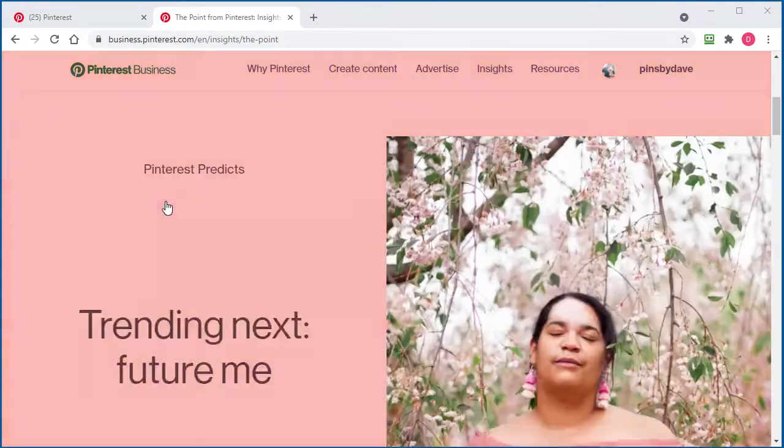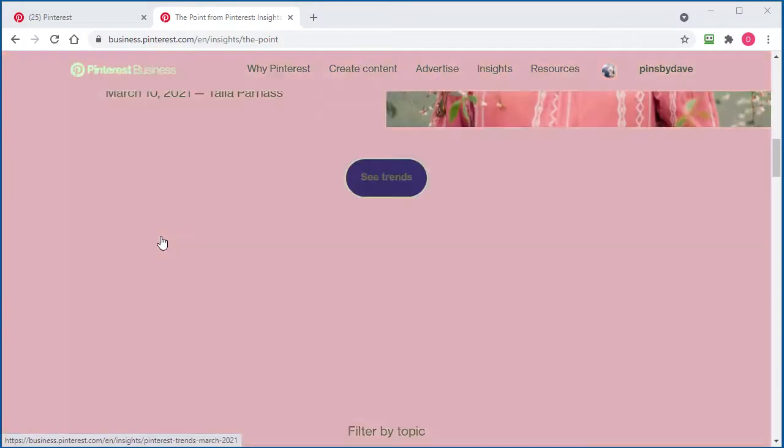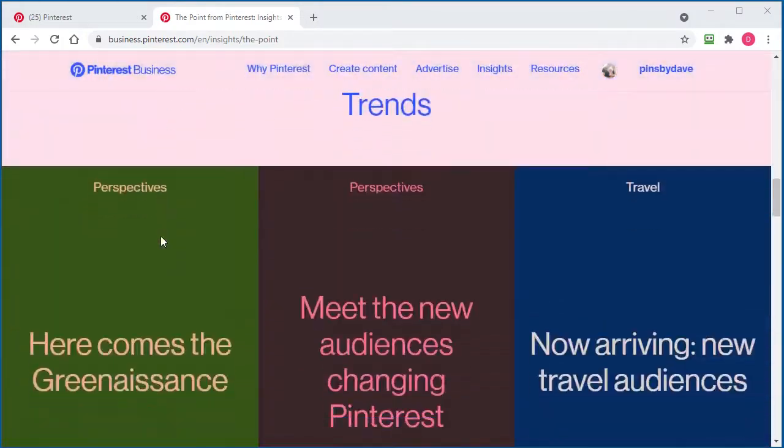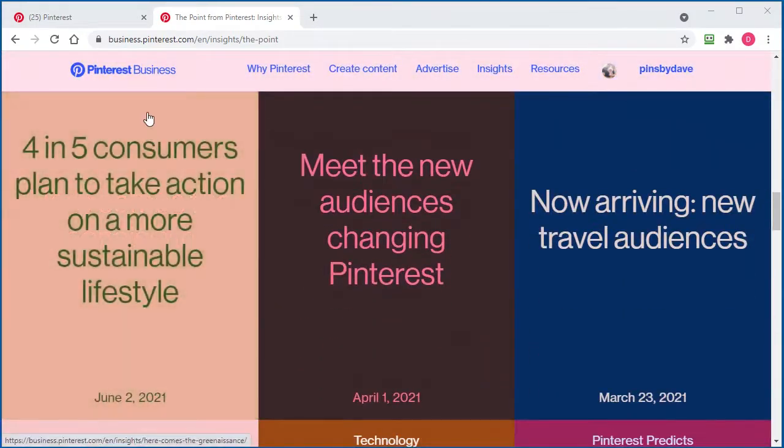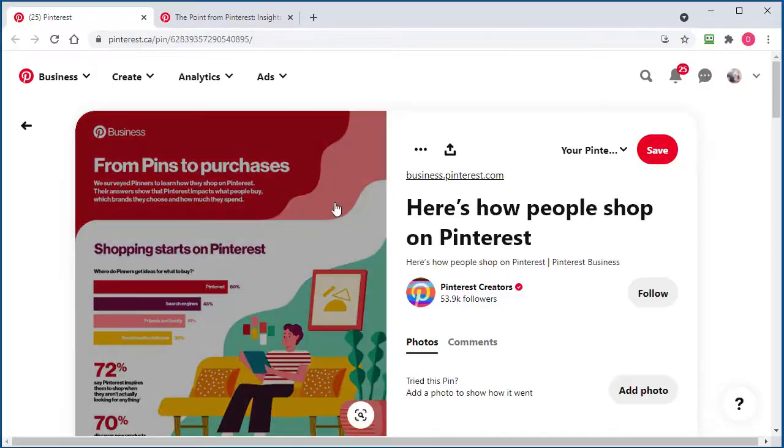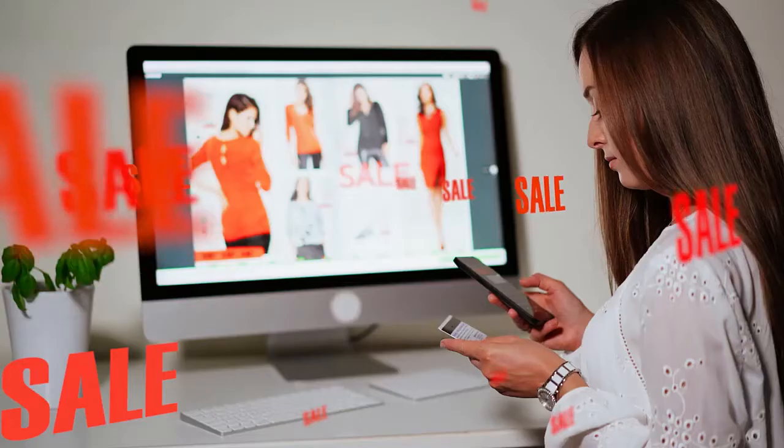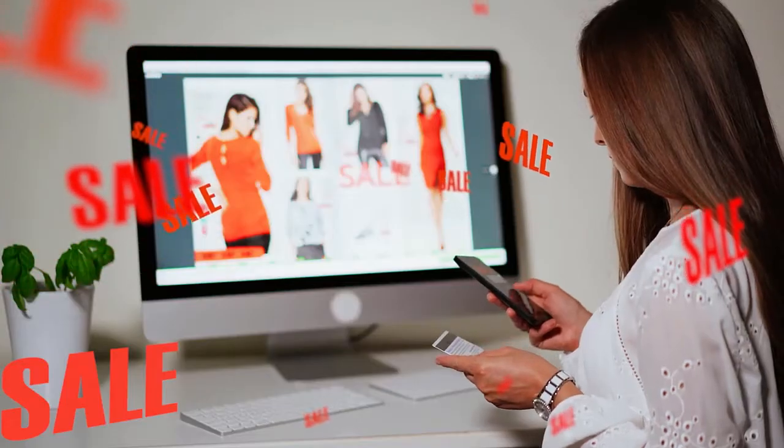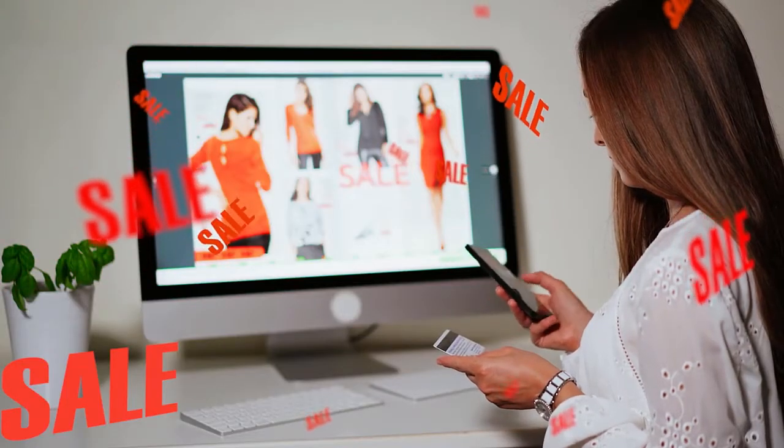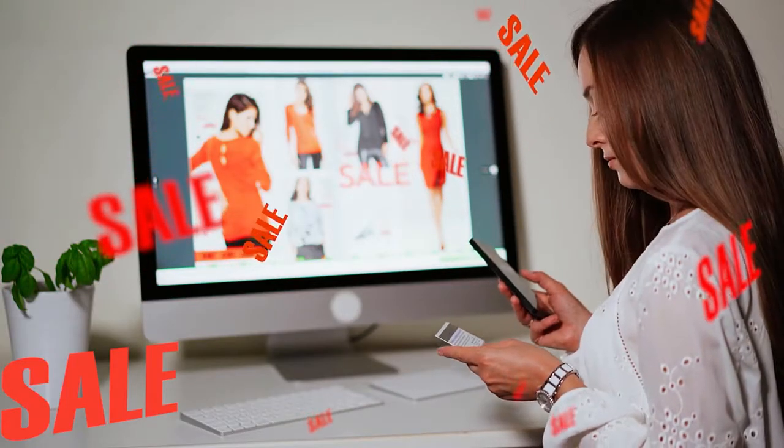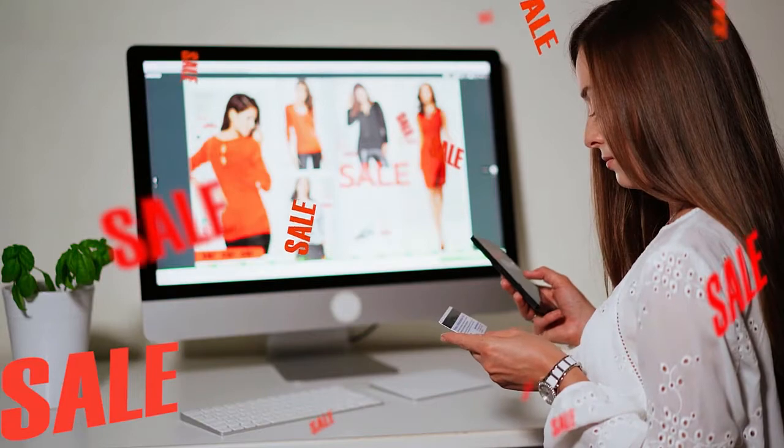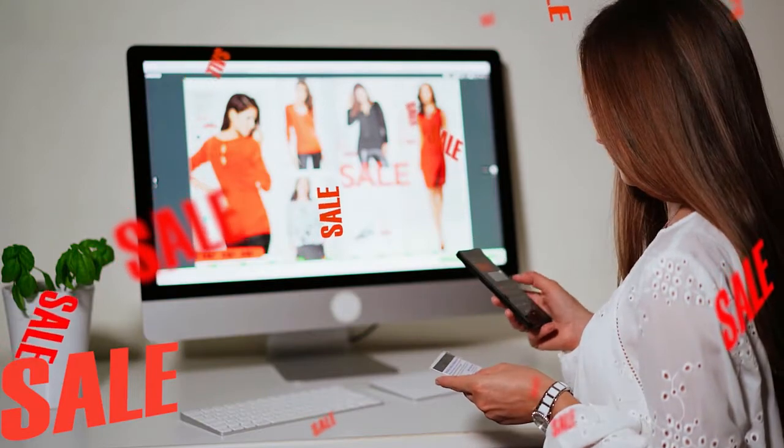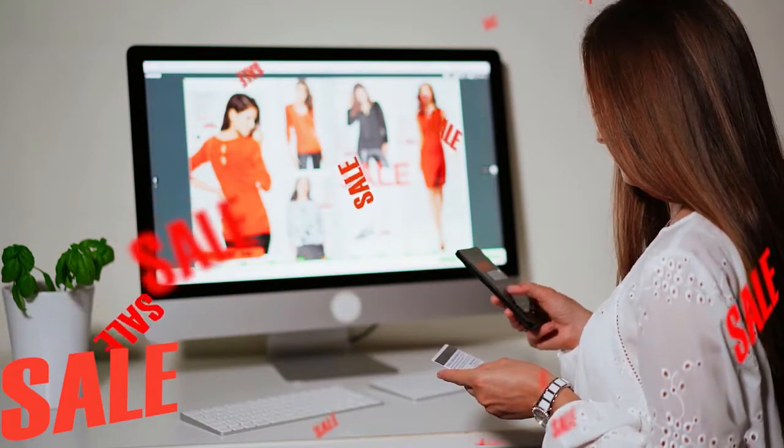Coming directly from the Pinterest business section, they are saying 60% of Pinterest users start their product research on Pinterest looking for ideas of where to buy products they want.